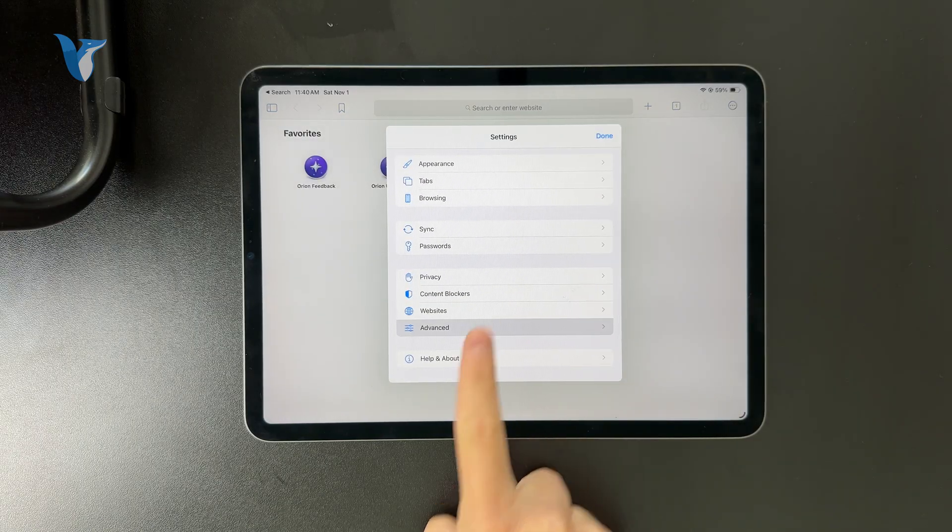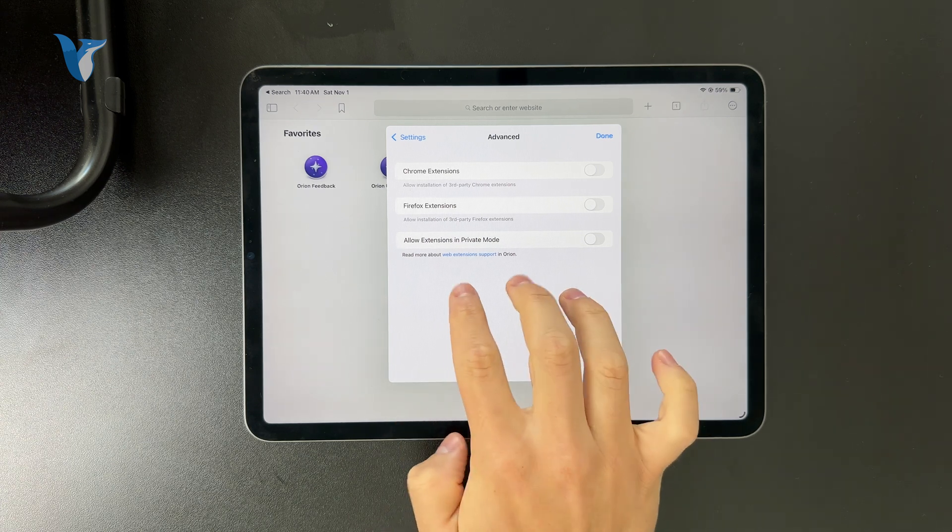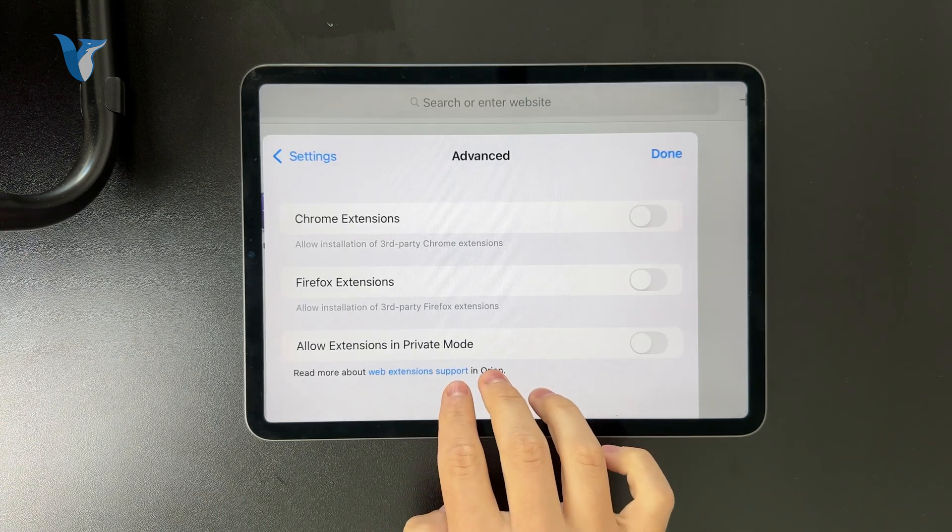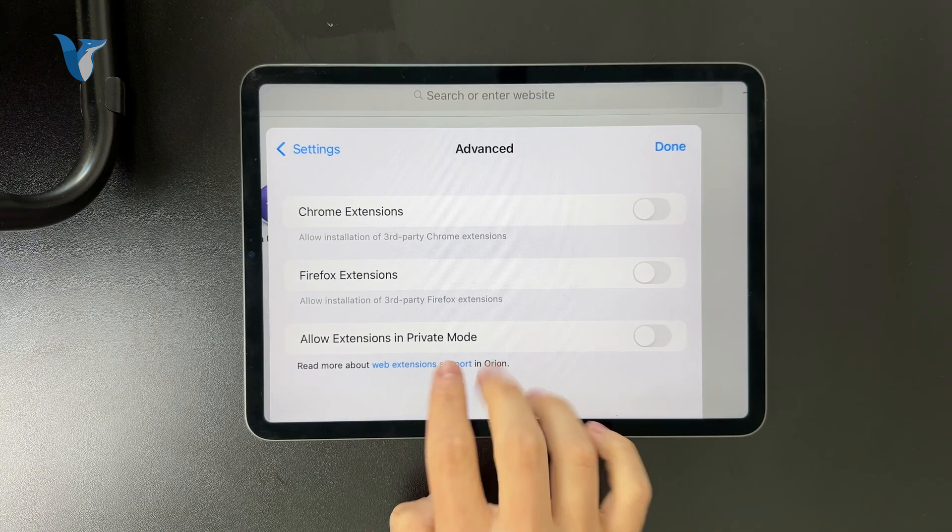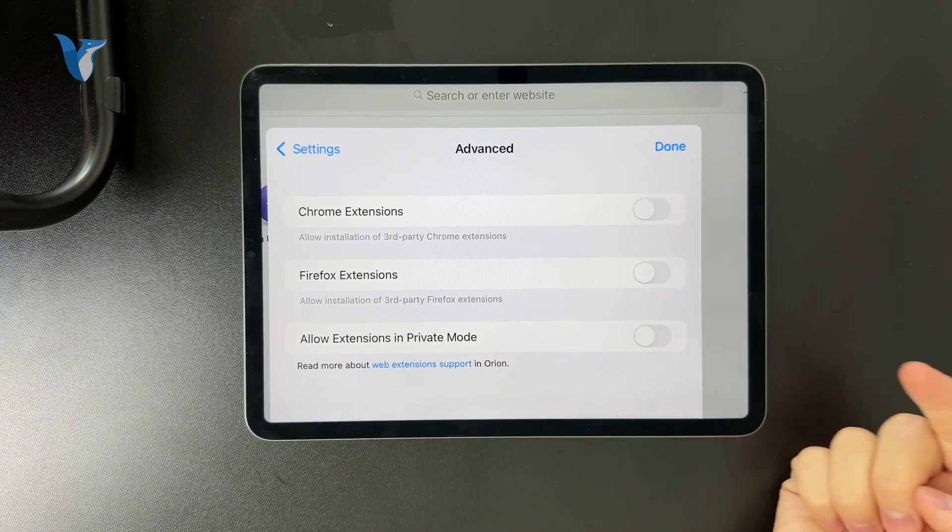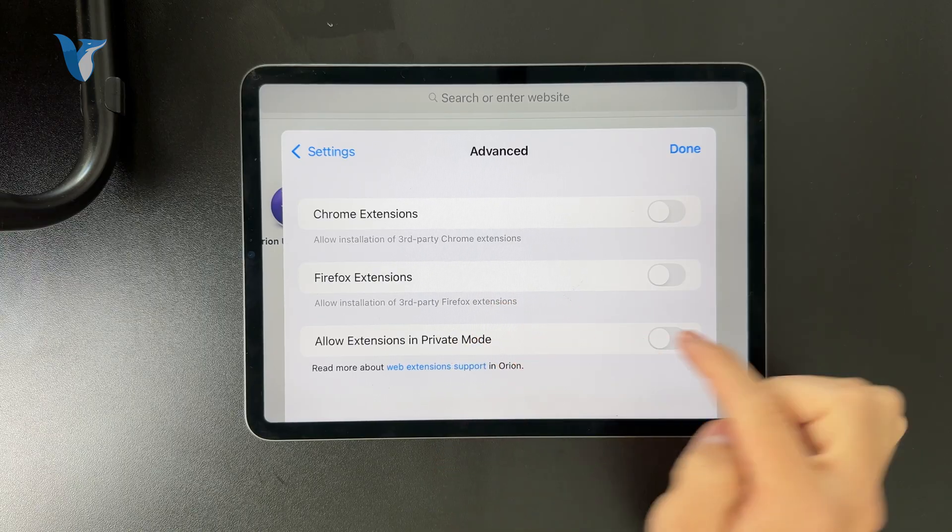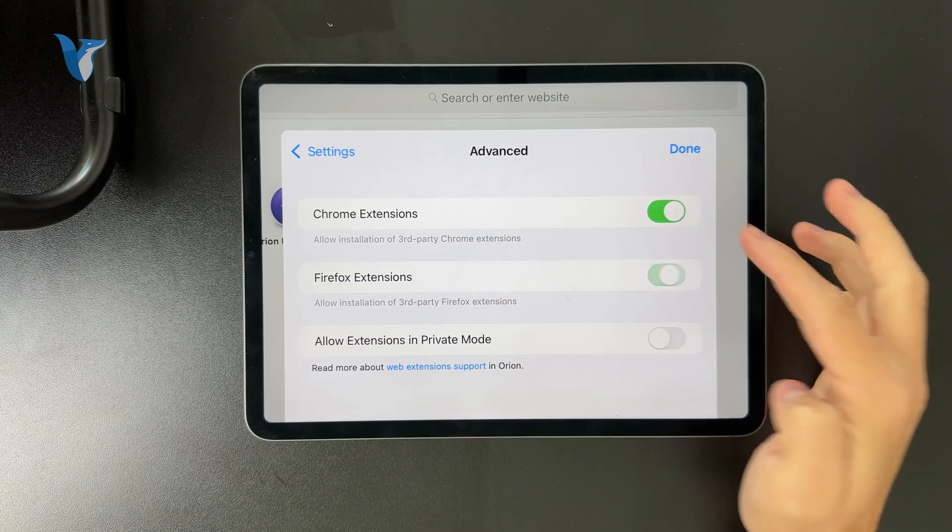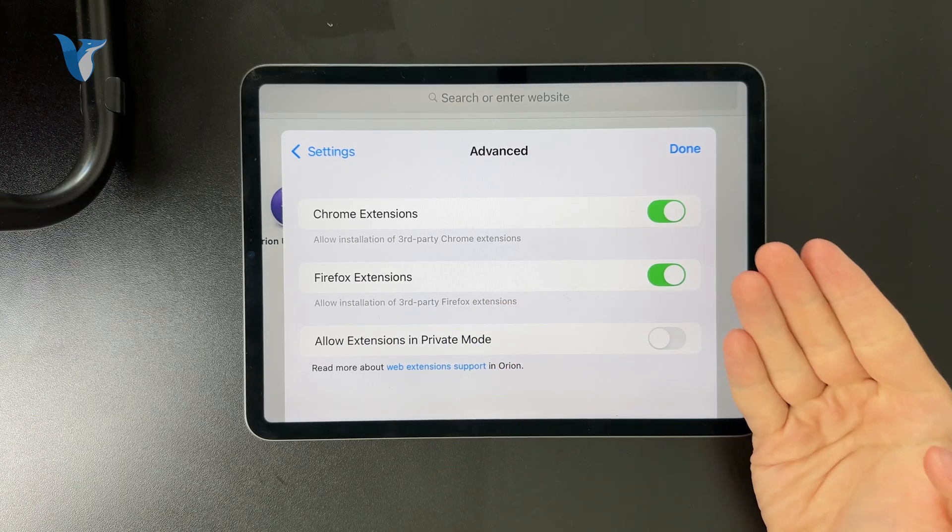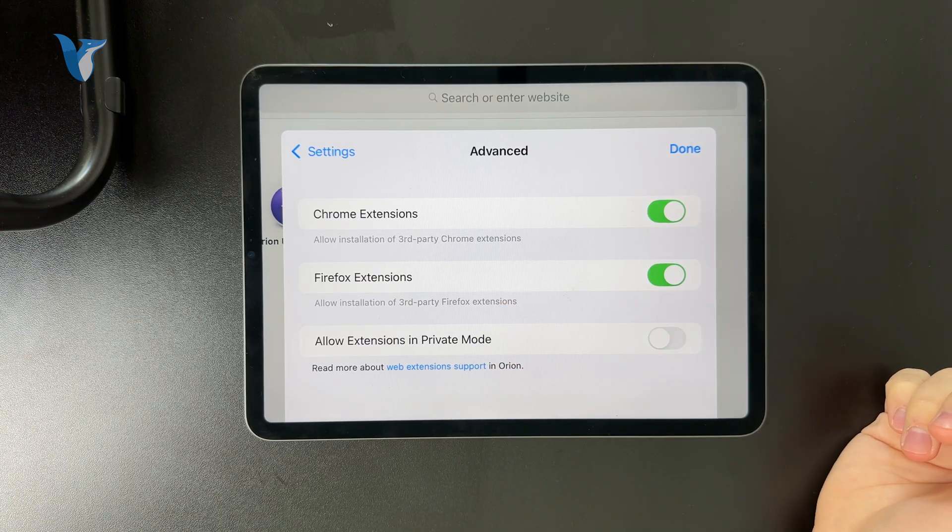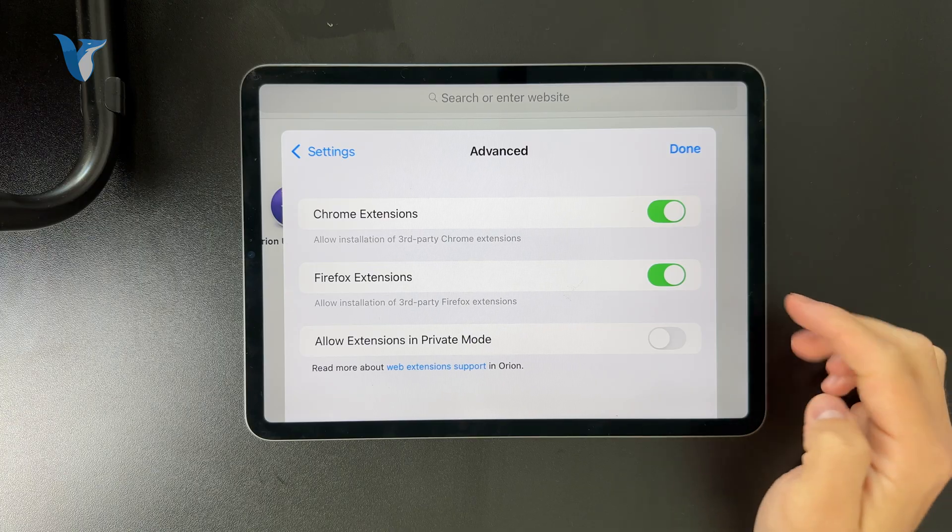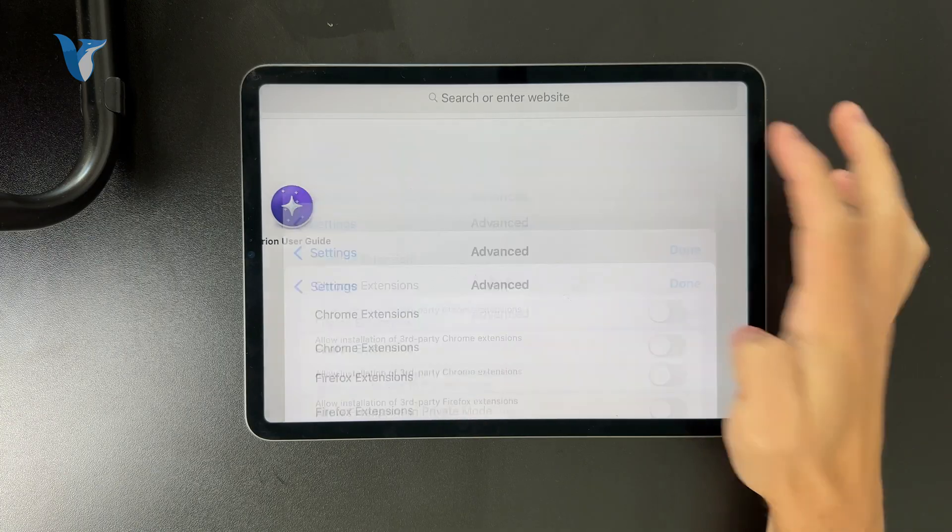In the advanced section, you have the ability to install Chrome extensions as well as Firefox extensions. So when you enable it like this, you'll be able to access those extensions which are part of your Google account, but you have to be signed in to the Orion browser.